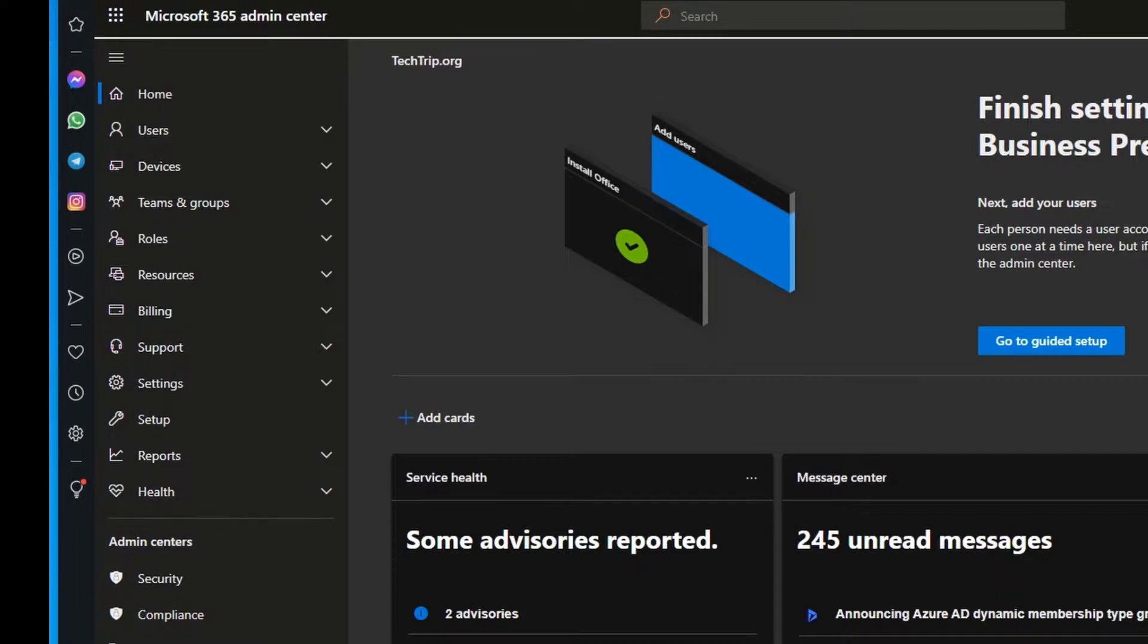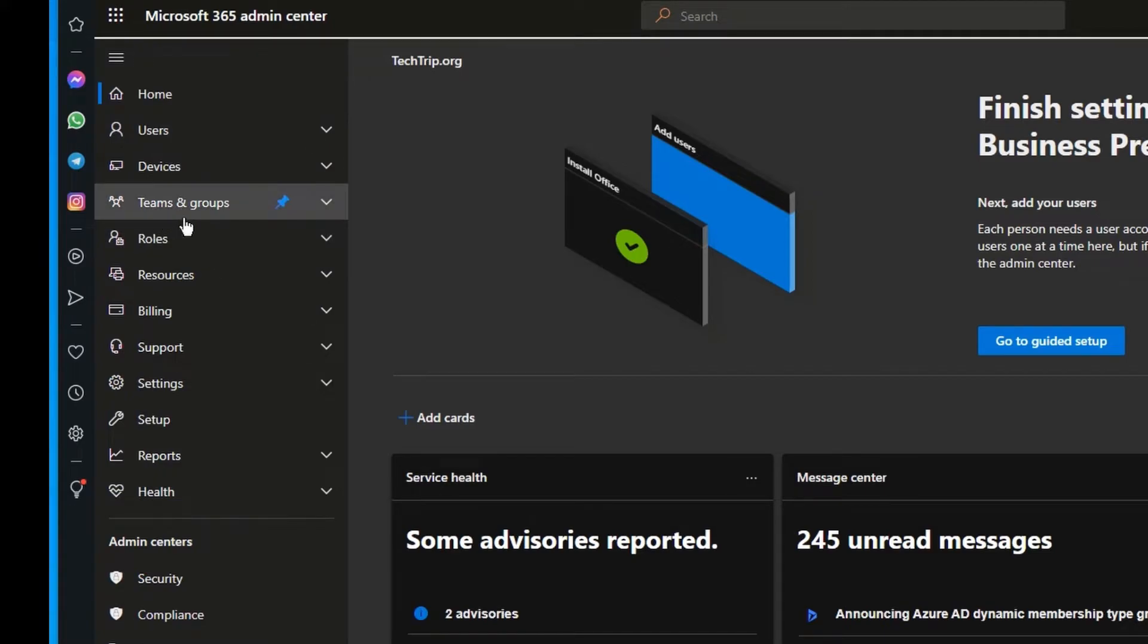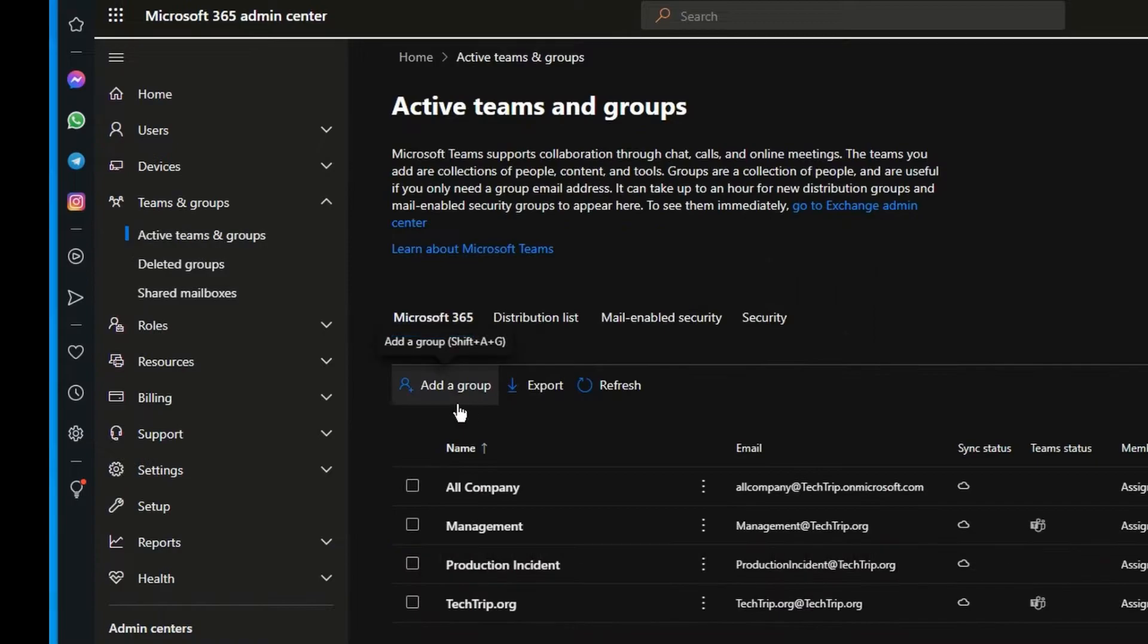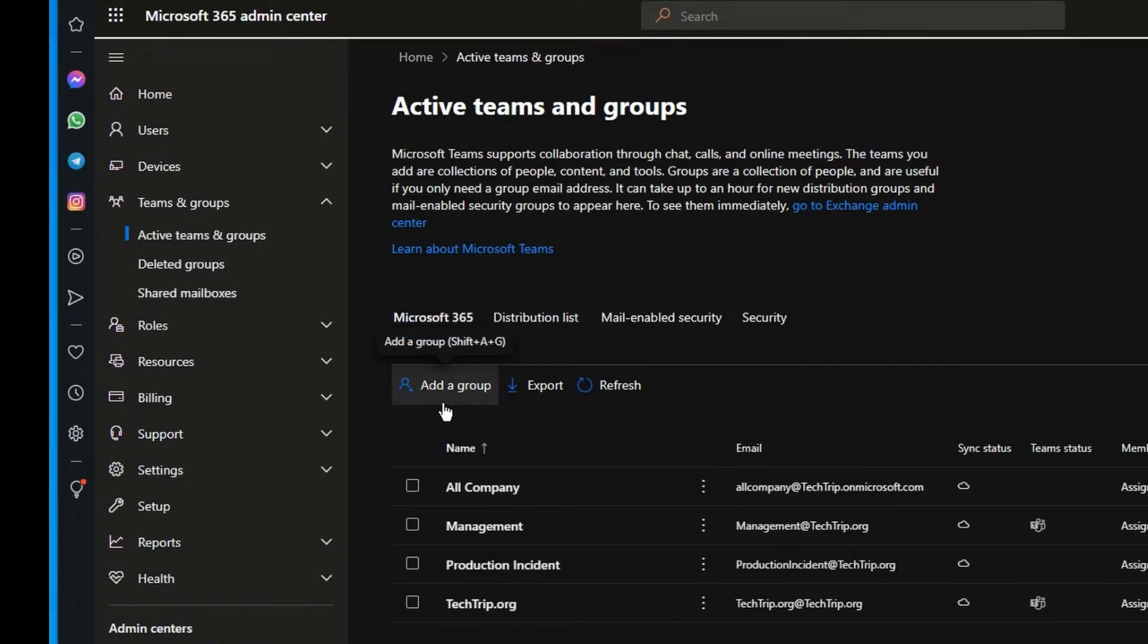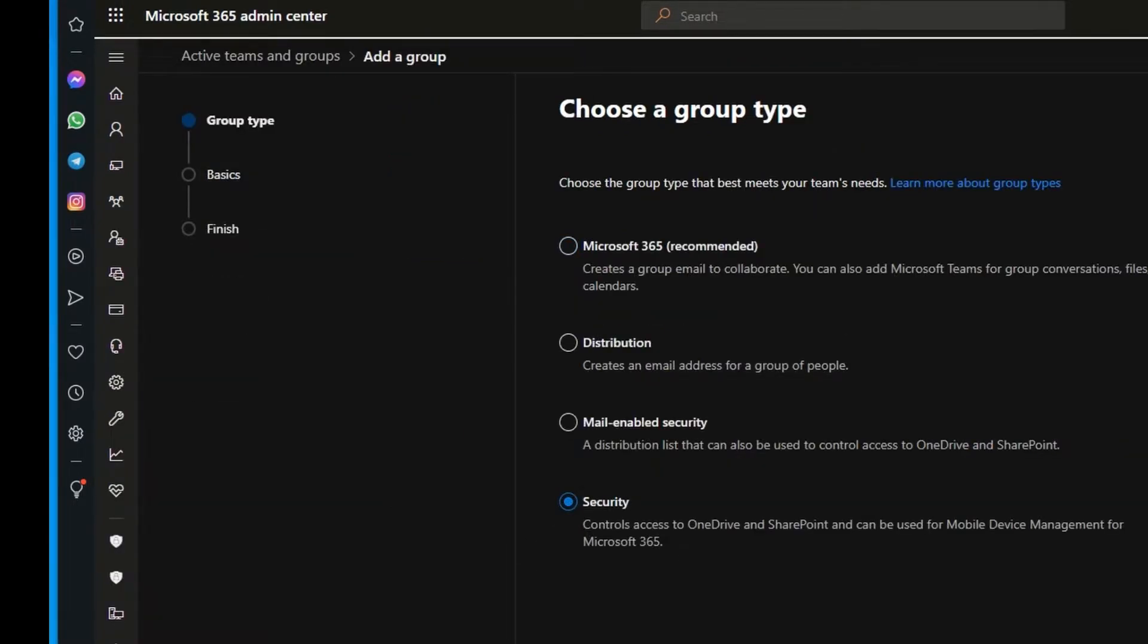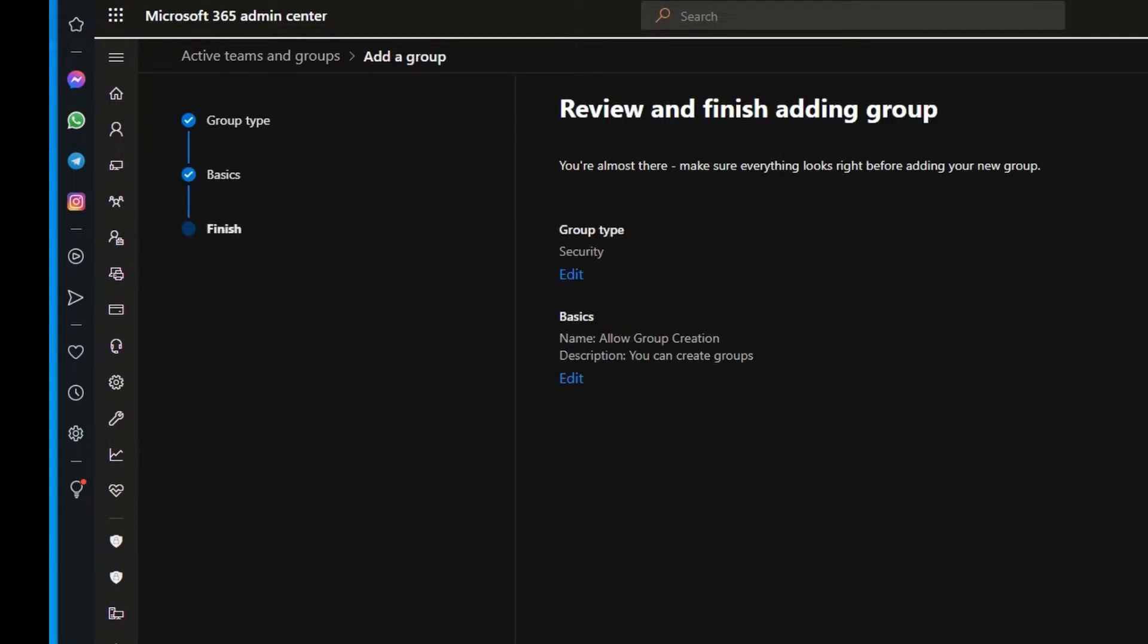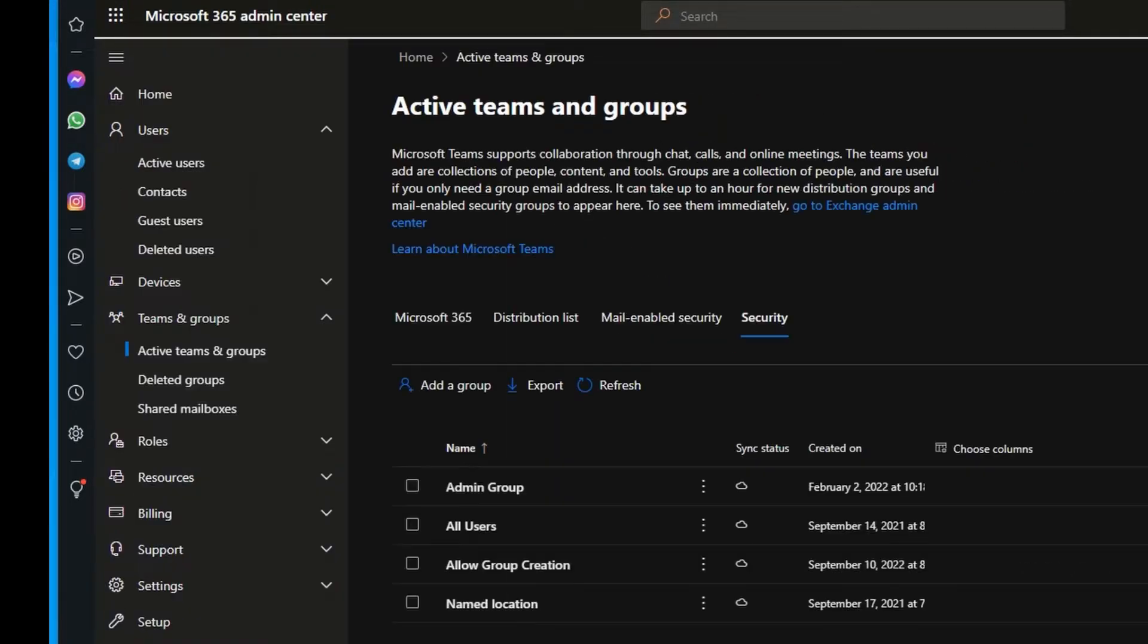Our first step is going to be creating a security group. I'm logged into Microsoft 365 admin center, and from Teams and Groups dropdown I'm going to select Active Teams and Groups. Then I'm going to select Add a Group and I'm going to create a security group. Here I'm going to name it Allow Group Creation, and I'm going to say Next and I'm going to say Create Group. As you can see, the group is ready.